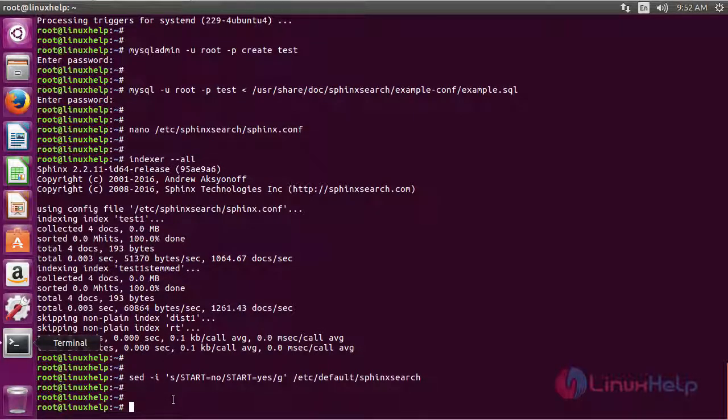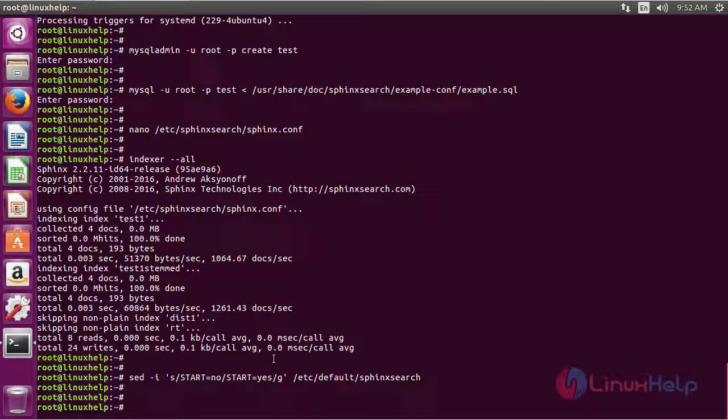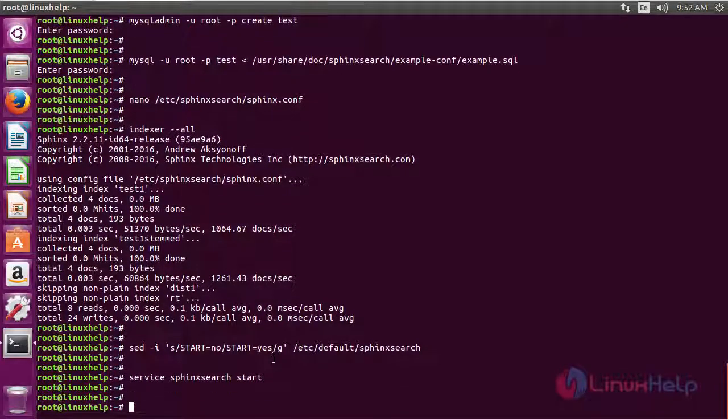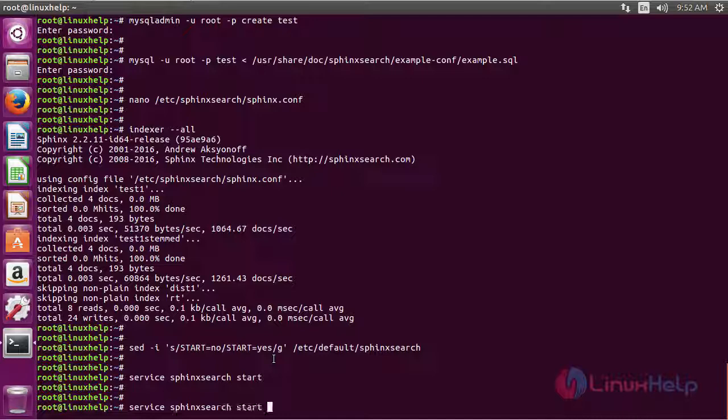We also need to start the service for the first time. Now the service has been started. Let's check the status.